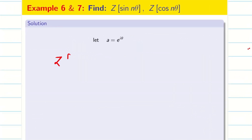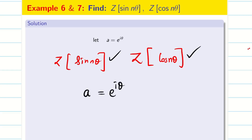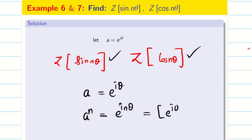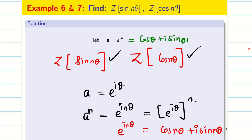Next, we are going to solve a very important problem: Z of sin(nθ) or Z of cos(nθ). Whether they ask cos(nθ) or sin(nθ), we are going to solve both together. Remember the formula for e^(inθ). Let a equal e^(iθ), then a^n equals e^(inθ), which equals (e^(iθ))^n. On the other hand, e^(inθ) is cos(nθ) plus i·sin(nθ), and e^(iθ) is cos θ plus i·sin θ.